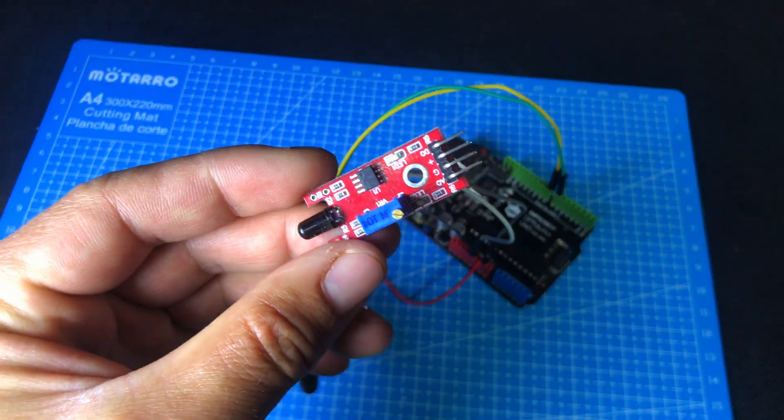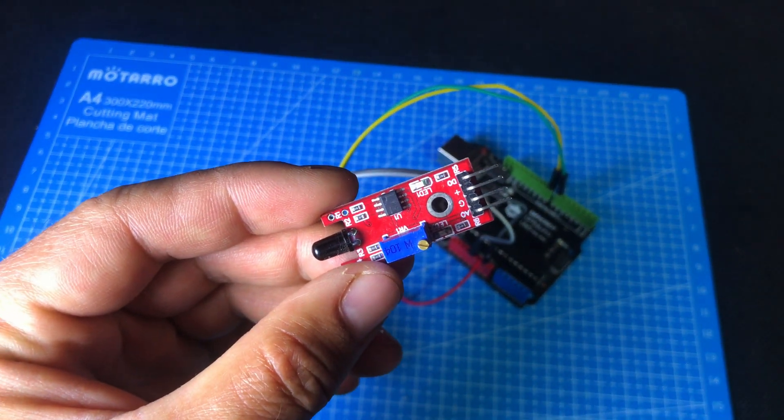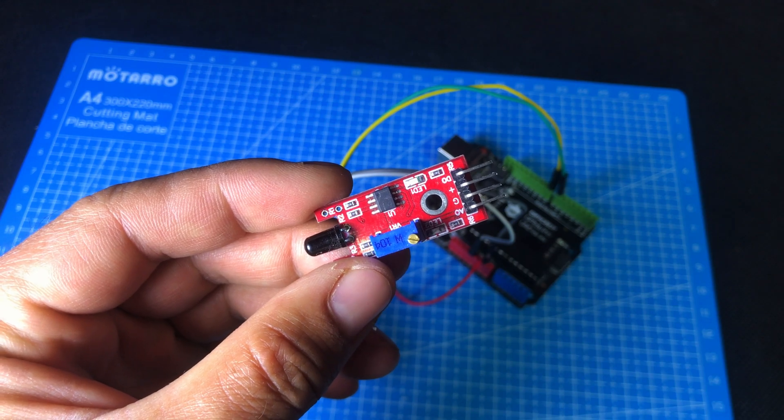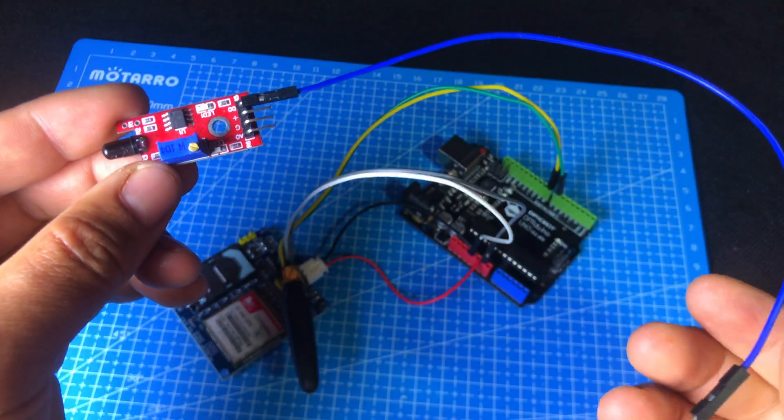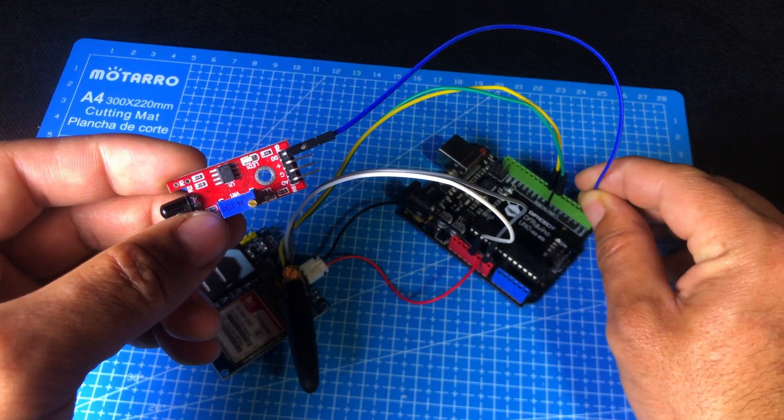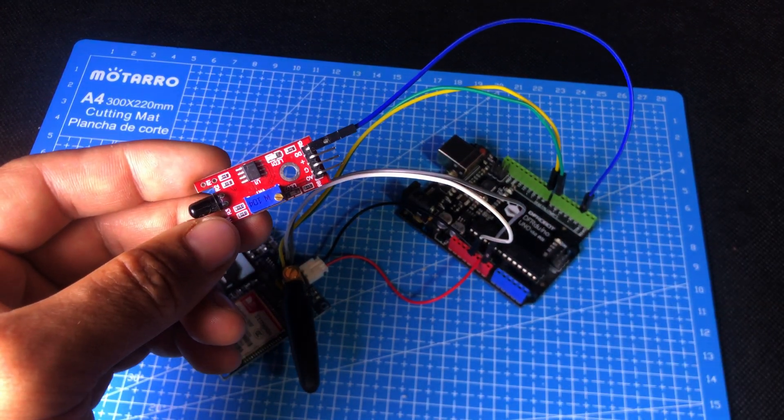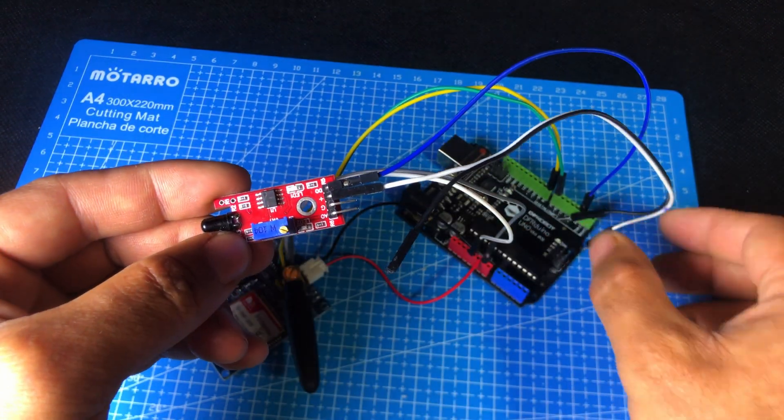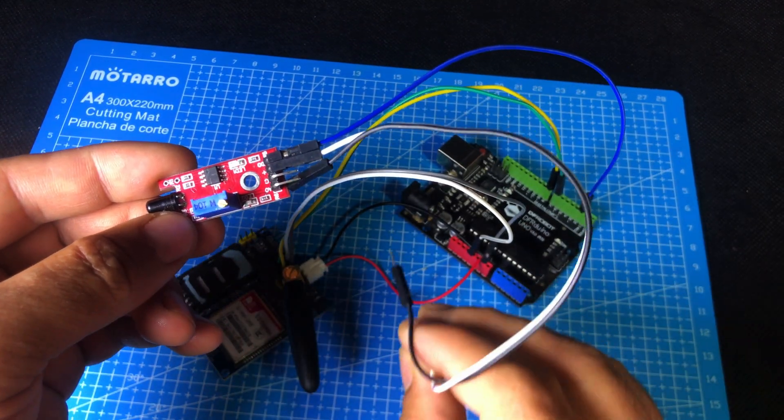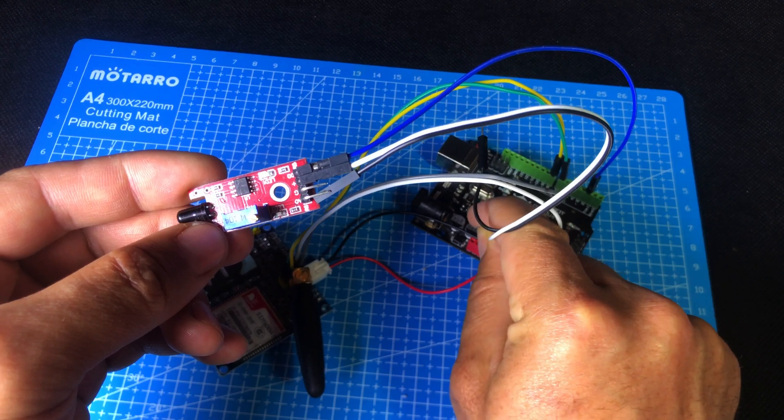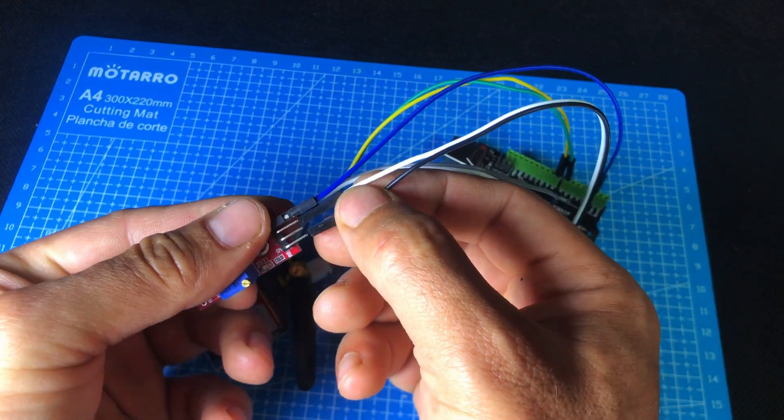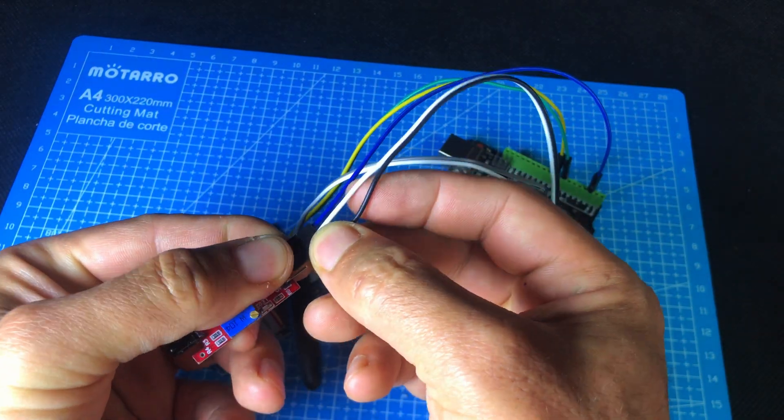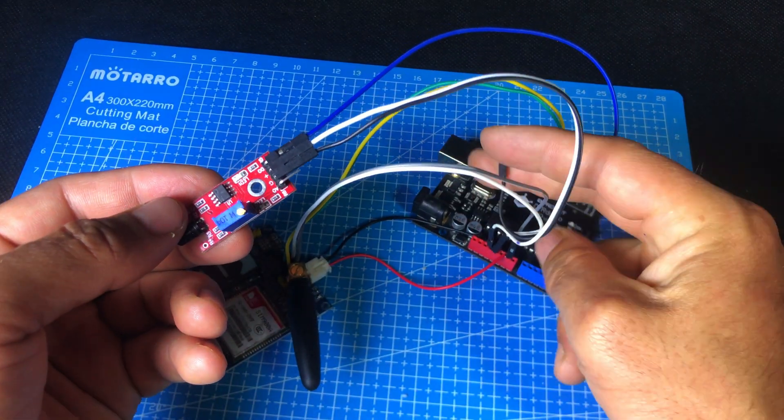Next, we will connect the flame detection sensor to the Arduino. There are many types of flame sensors available. You can use any of them. First, we will connect the DO pin, which stands for digital output, to pin number 2 of the Arduino. Then, connect the VCC pin to the 3.3V pin of the Arduino, and the GND pin to GND on the Arduino. Now, our circuit connection is fully complete.